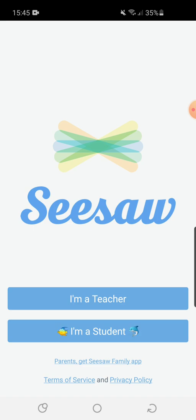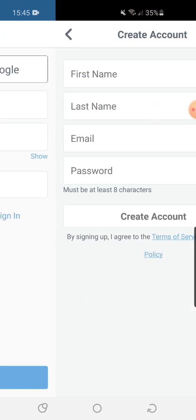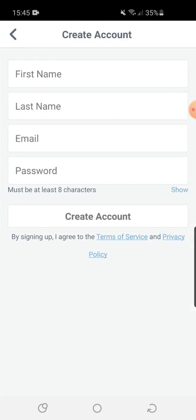You select 'I'm a Teacher' and at the bottom of the page it says 'Create Account'. Select that and fill out your information, again using a work email and a really strong, safe and secure password.